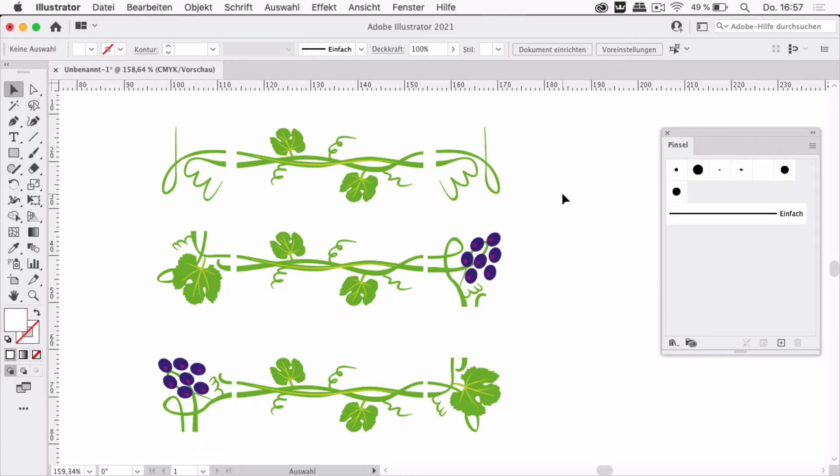In this video I'm going to show you how to create pattern brushes in Illustrator very fast.